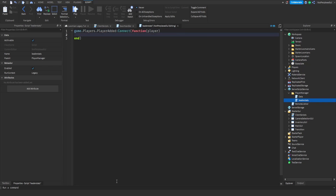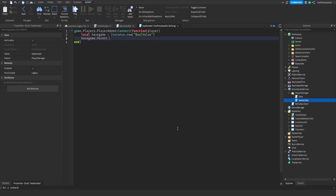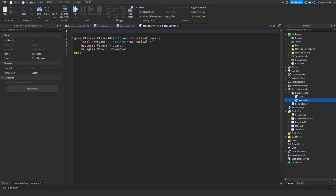Now just make your values. It's going to be a BoolValue. So: have_game as a new BoolValue, have_game.Parent equals player, and have_game.Name equals 'have game'.